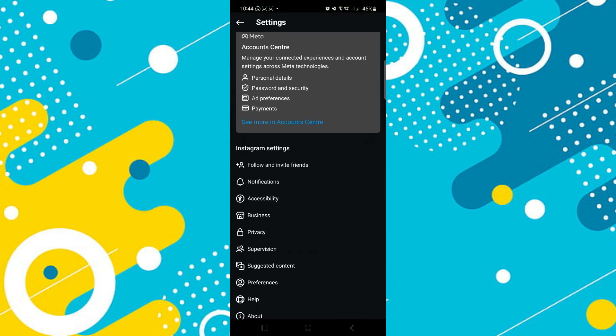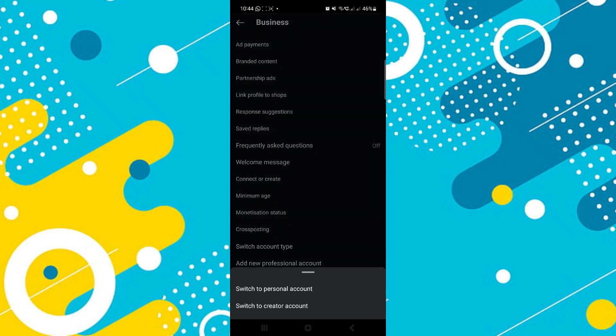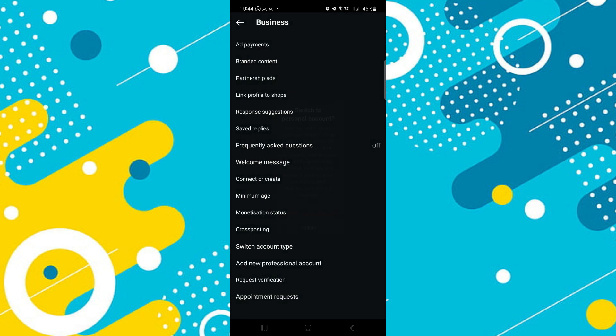Then all you need to do is tap on the business option and come down to switch account type. Click there and as you can see, we've got two options: switch to personal account and switch to creator. Of course, we want to switch to personal, so click on that.